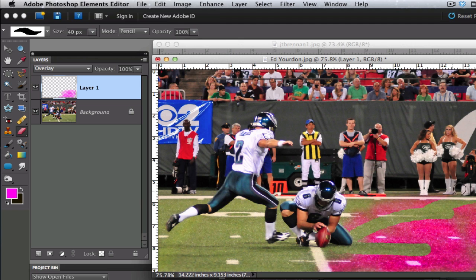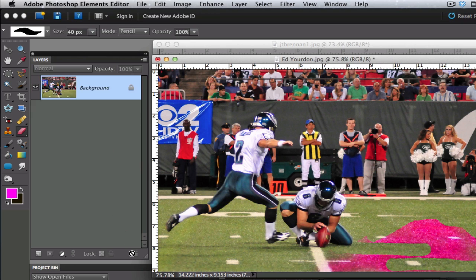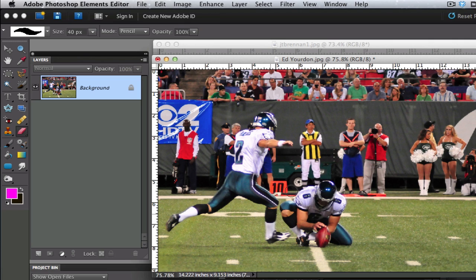Now let's go ahead and erase the whole thing. And we can erase all of this. You can also just delete your layer by dragging it over into the trash. So that is the layer right there.